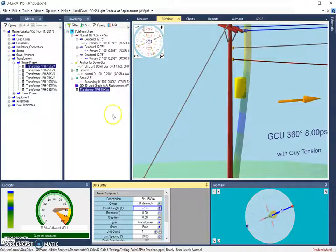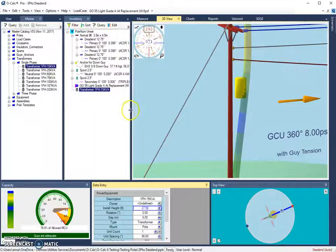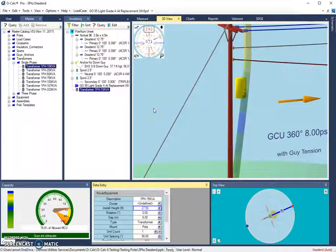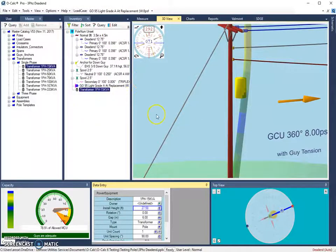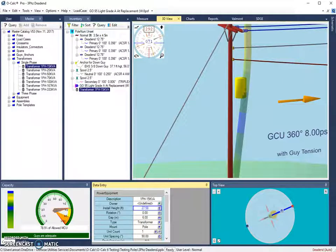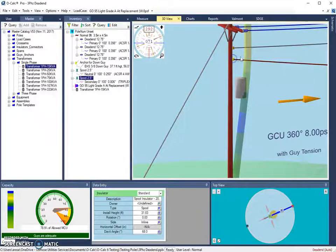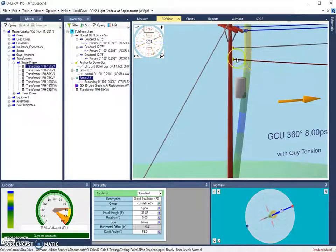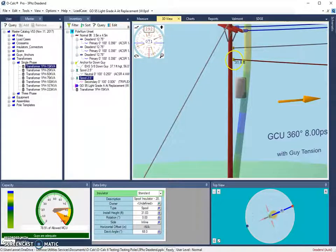Now in relation to these shortcuts are some new ones that have been added to move something in relation to another object. So these shortcuts are related to a reference. To use the reference shortcuts, first we need to set a reference object. So let's make our reference object the lowest span that we have here. So we're going to use the spool insulator that the secondary is on.